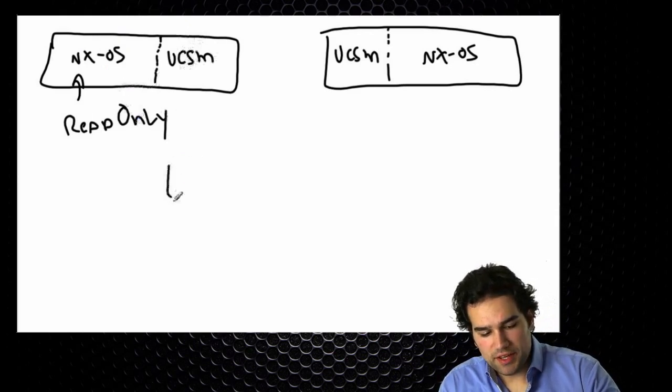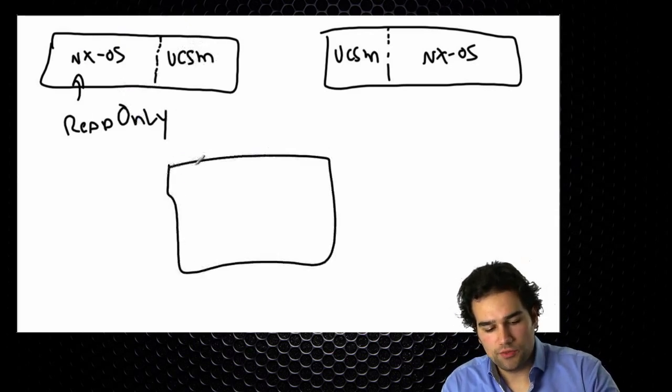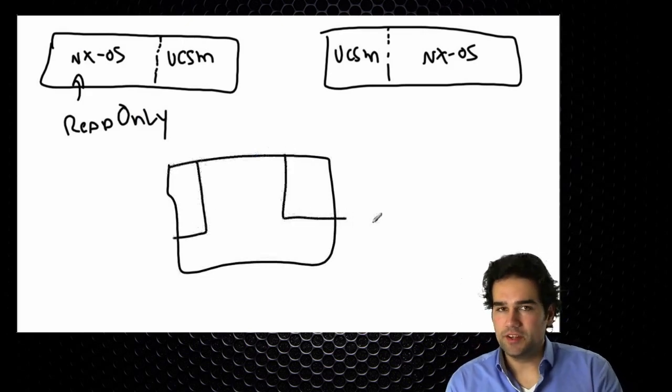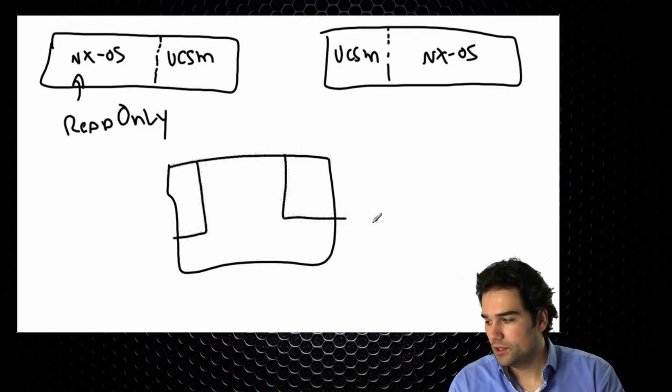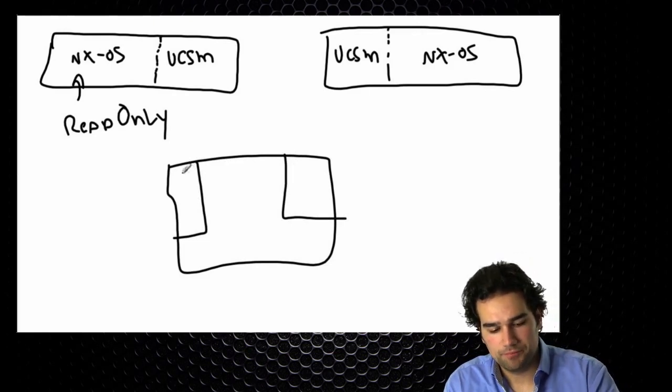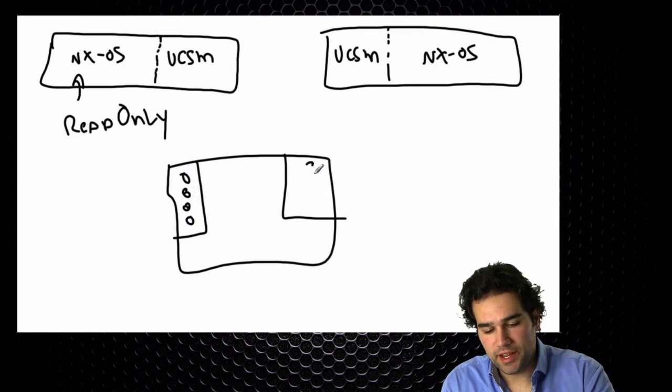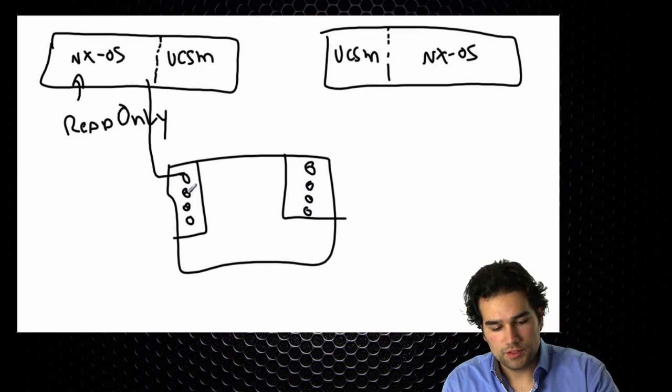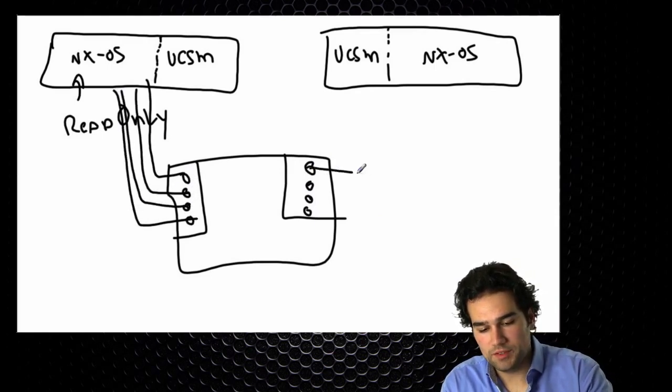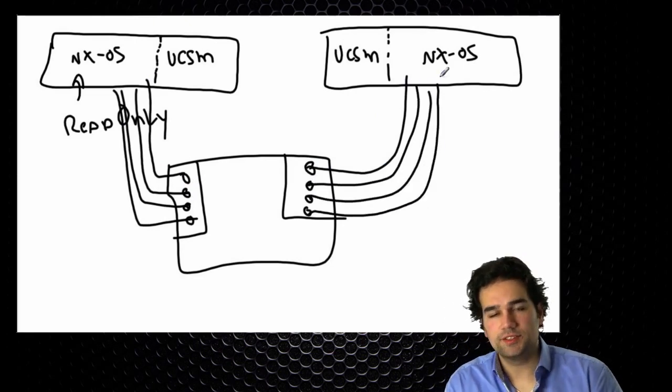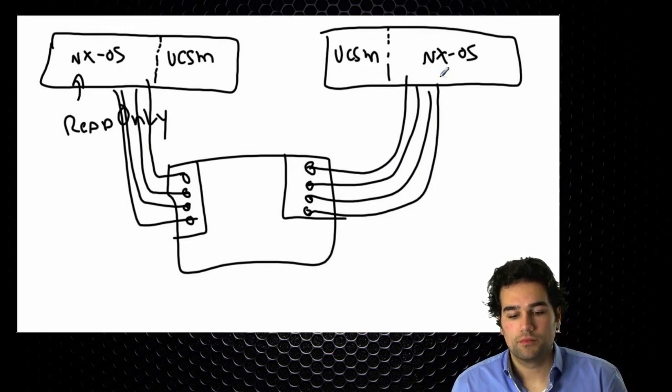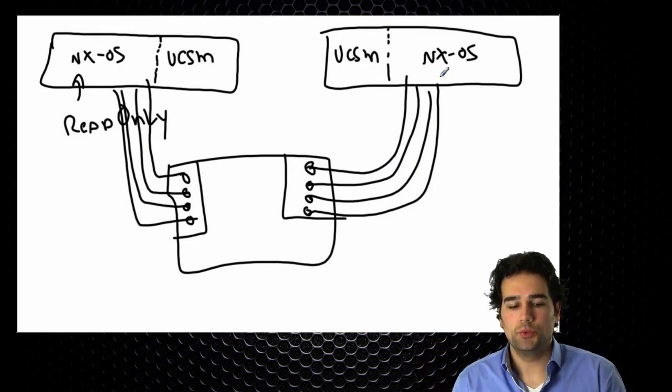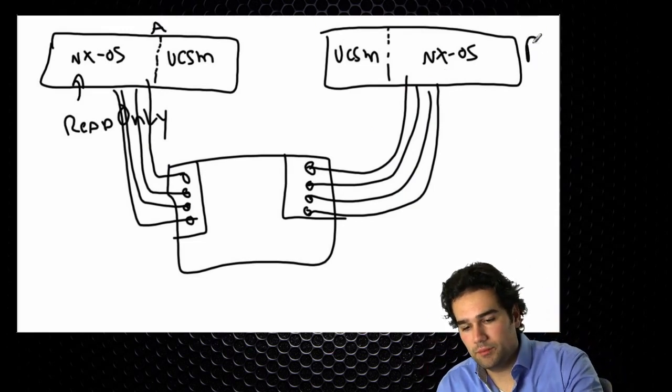So when I take my B5108 blade chassis with those fabric extenders in the back, a fabric extender is connected to one parent or a VPC parent. Now we do not have the feature VPC available to us here on the fabric interconnect. So what we do is we connect one fabric extender to one fabric interconnect. So we just drag a couple cables, one, two, three or four cables depending on the capacity that you need, and connect those to our parent. So no crossing cables. Everything is straight cables to its fabric interconnect A and its fabric interconnect B.